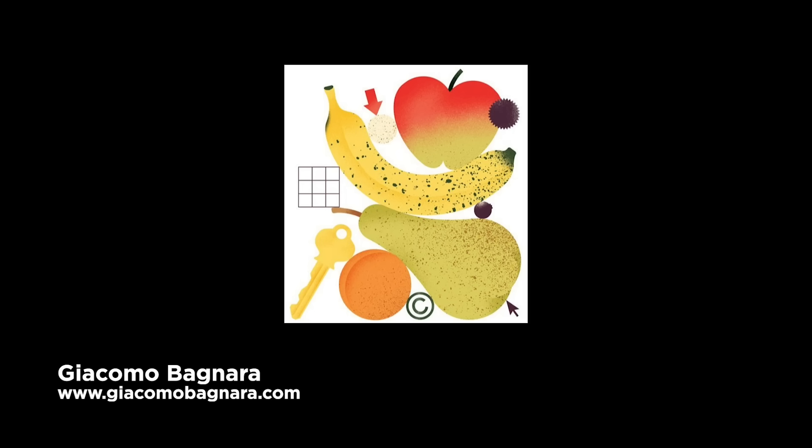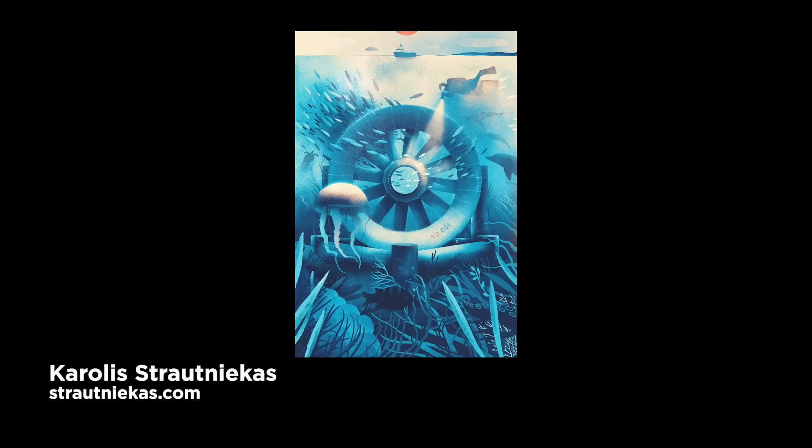You can really take something that was created in Illustrator, like a vector piece of art, and really give it a lot more life by adding textures afterwards in Photoshop. So this piece by Giacomo Bagnara, forgive me if I'm pronouncing his name wrong, but I really love that he added a little bit of gradient texture to the apple, which makes it feel a little bit more realistic. We've got some almost like paper-like ink splatter textures on the rest of the items, but you can see that really differs from this piece by Karolyse Stroutnijekis. I'm not sure if I'm pronouncing that right either, but I just love how it's monochrome, but because there's a lot of texture, it really still adds a lot of feeling of variation and contrast.